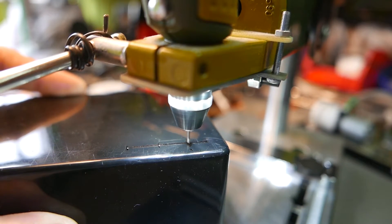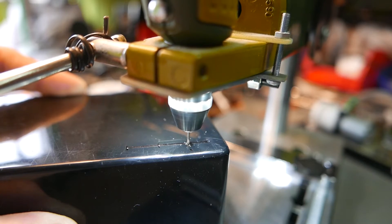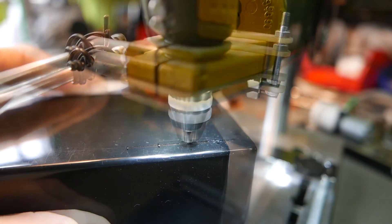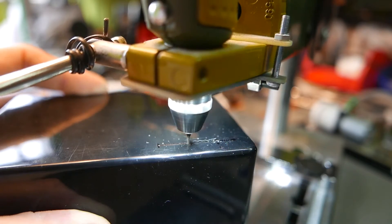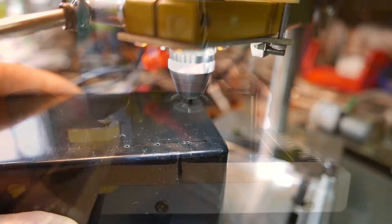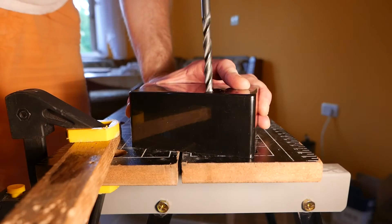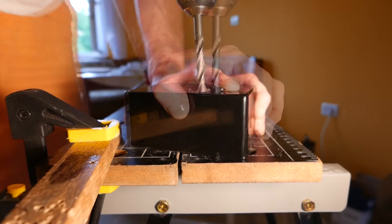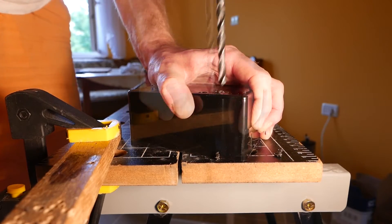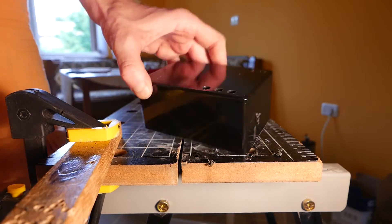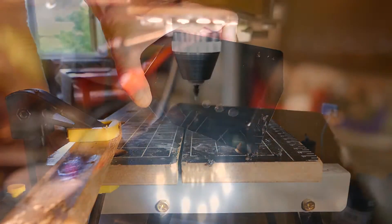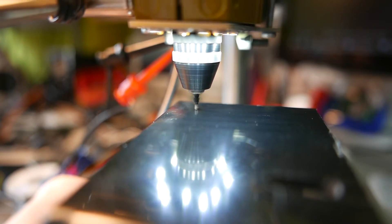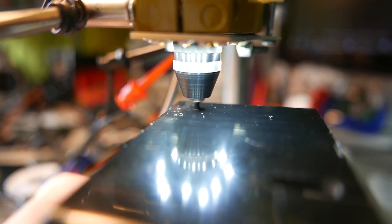I will drill holes here with a 1mm drill. This is just the starter hole for LED diodes, all three of them, and I will complete the holes with an 8mm drill bit.